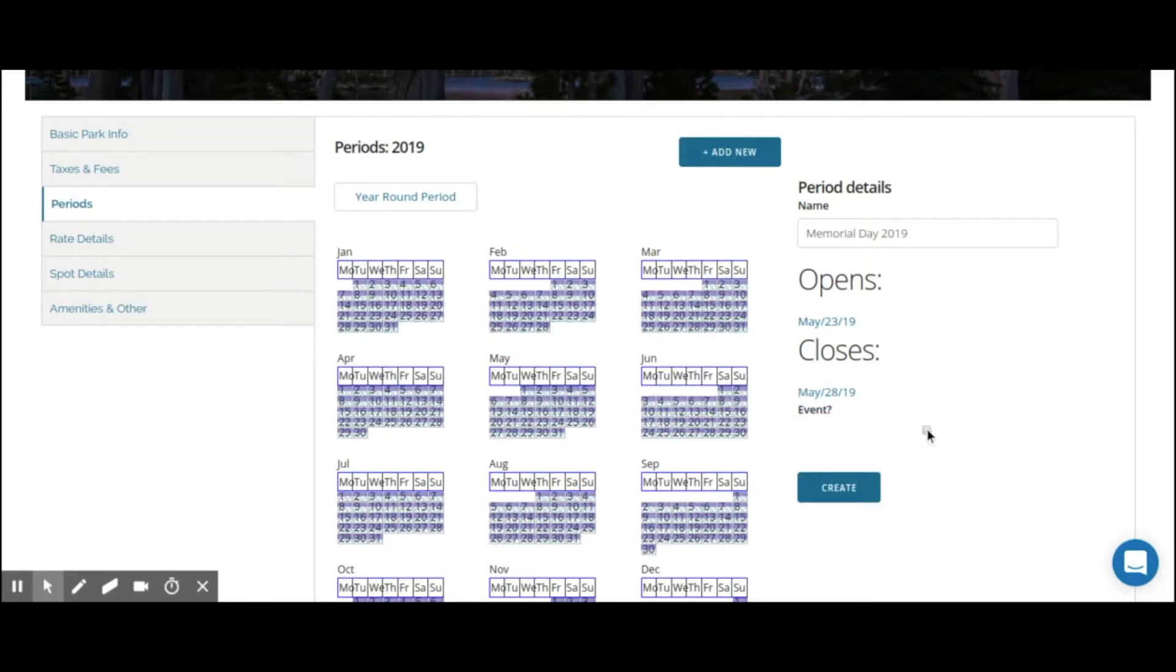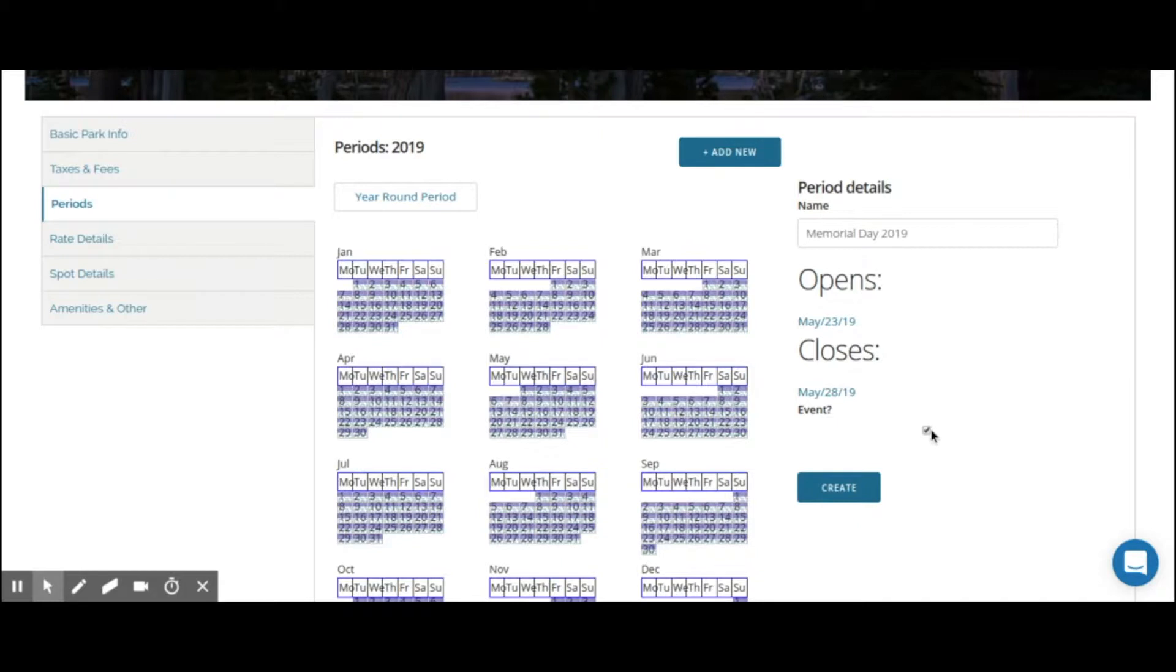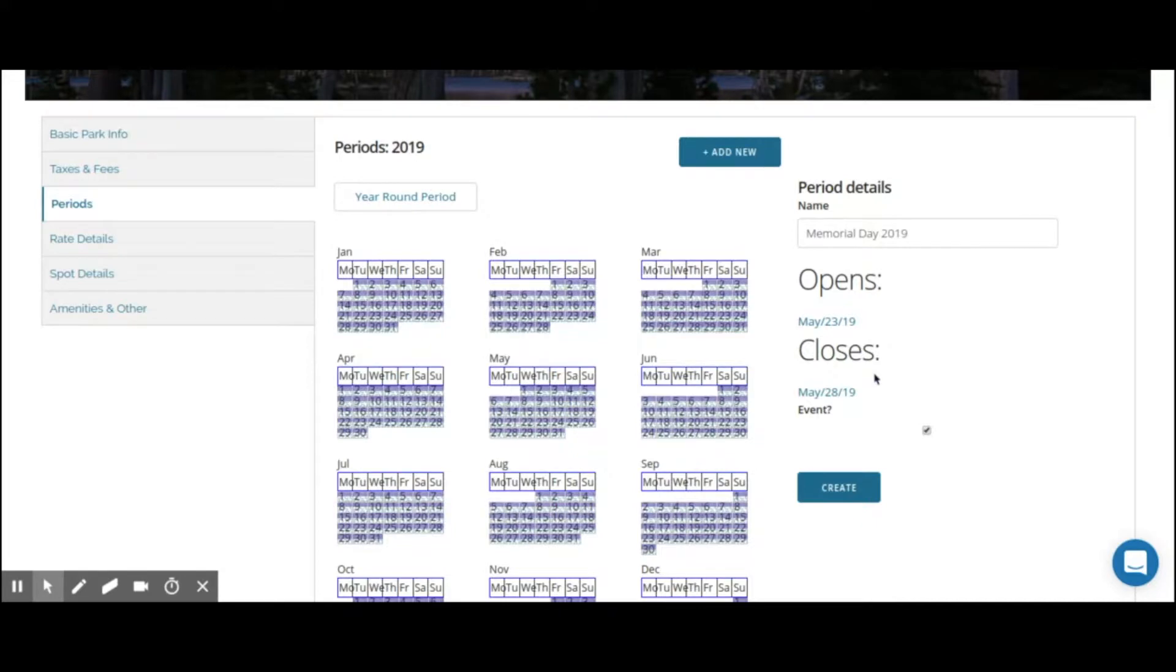Now we're going to make sure that this event checkbox is checked. This will now tell the system that Memorial Day period has top priority over any of the baseline periods. When a reservation is made that incorporates these dates, it will use whatever rate value you add into it from the rate details.